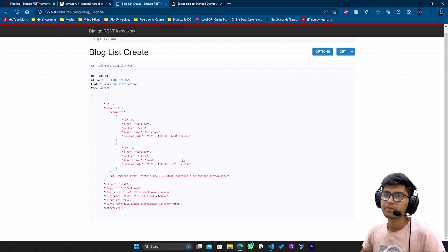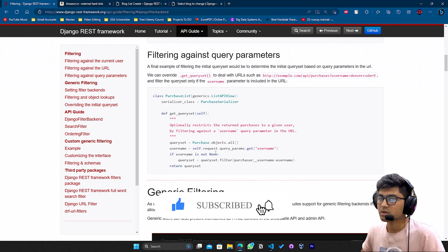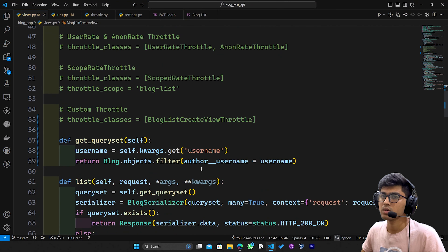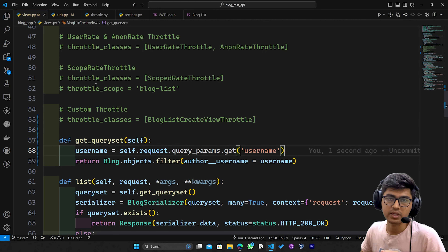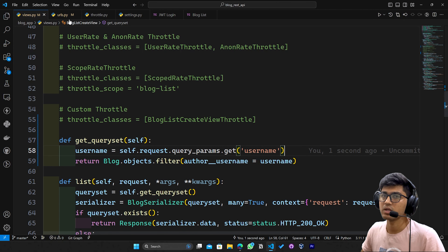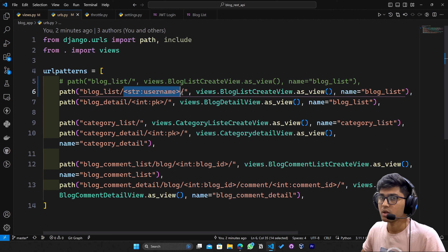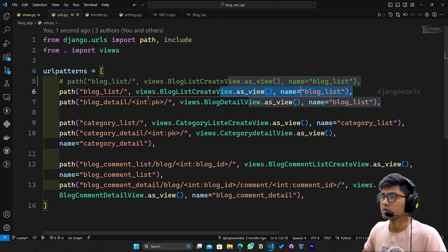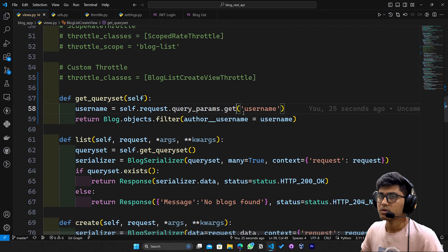Now let's see parameter-based filtering. In parameter-based filtering there's not much change — we just need to modify one line. I'll copy the filter line and update it so we get the username from the request query parameters instead of the URL. We also need to modify the URL because this time we're not getting the username from the URL path but passing it as a query parameter, so I'll remove the username segment and uncomment the original URL.